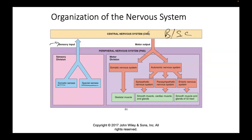The brain and spinal cord process that information and then produce motor output, which is descending or efferent information. The motor information can be divided into two different neural systems. One is the somatic neural system — these are the nerves and neurons that go to your skeletal muscles and make them contract. You have conscious, voluntary control over that. You can contract your biceps, wiggle your toes — all controlled by the somatic neural system. It's voluntary.